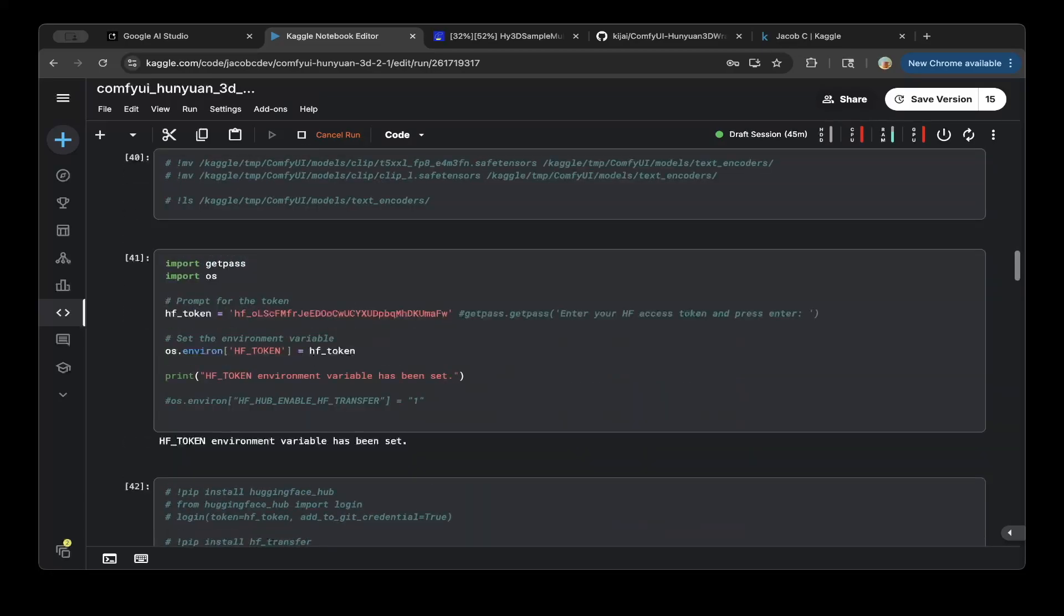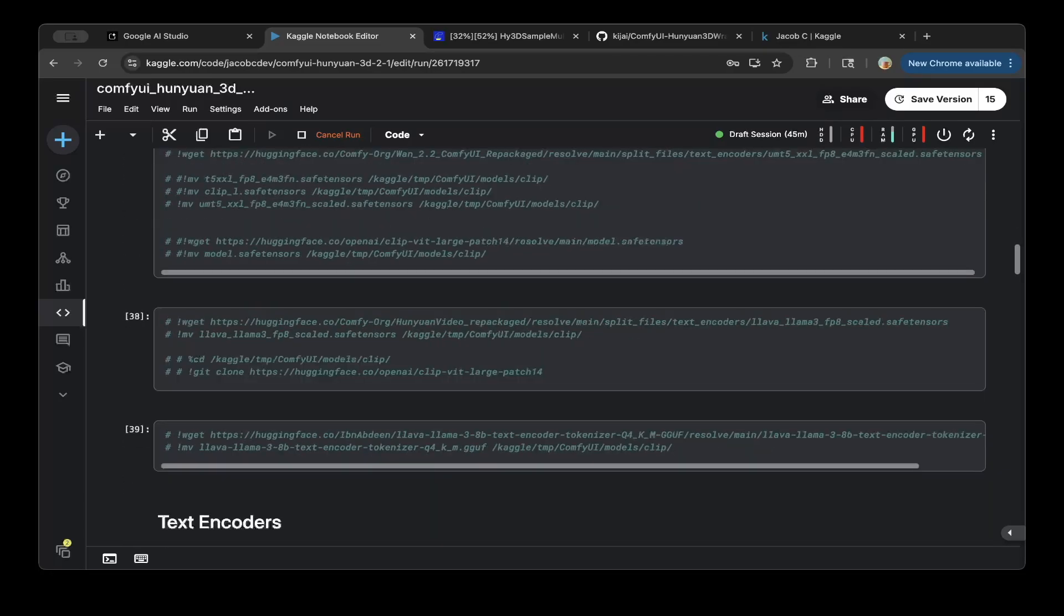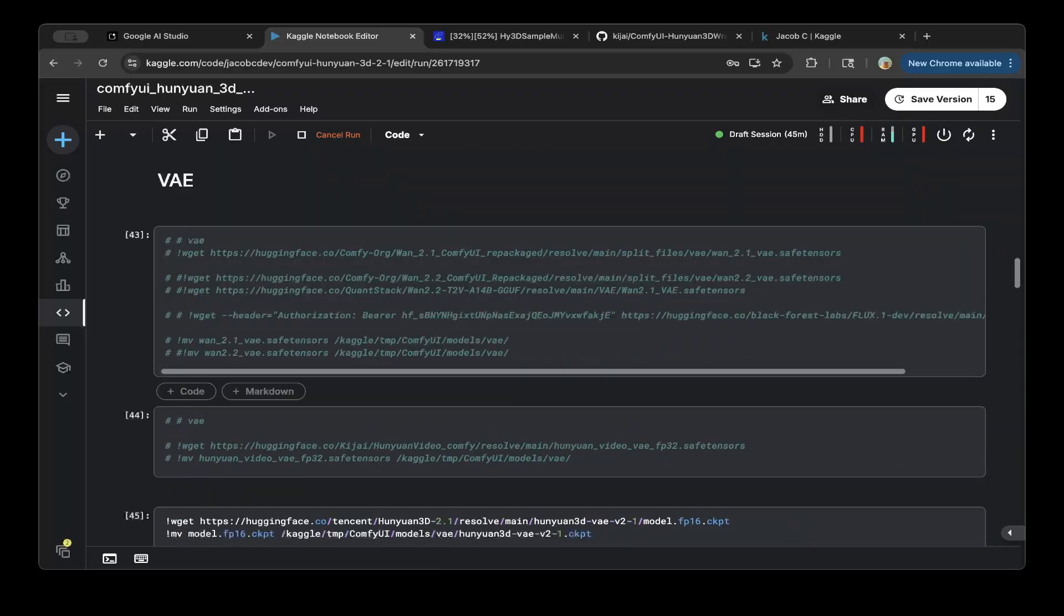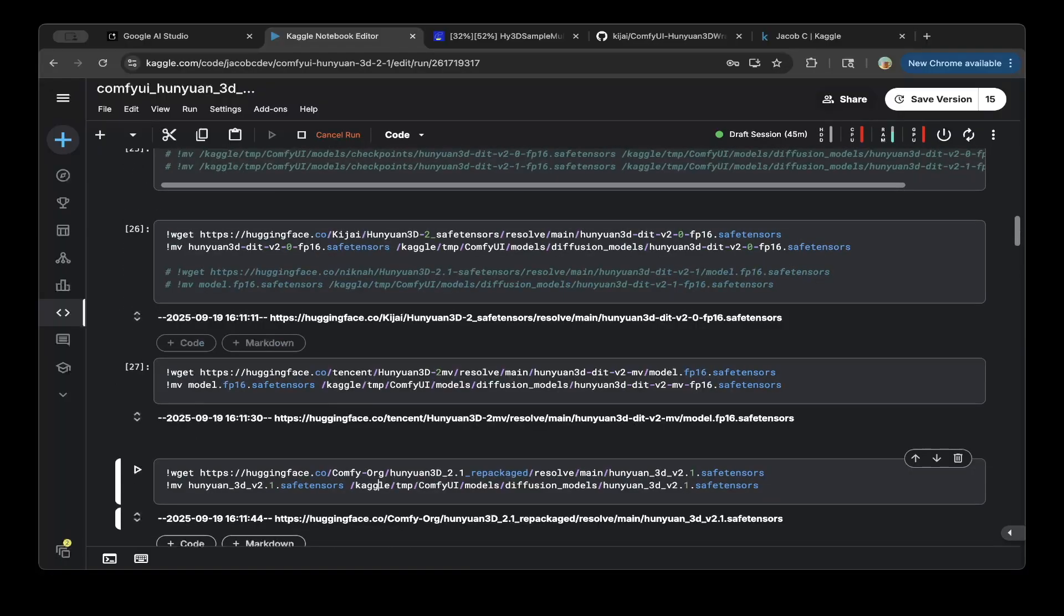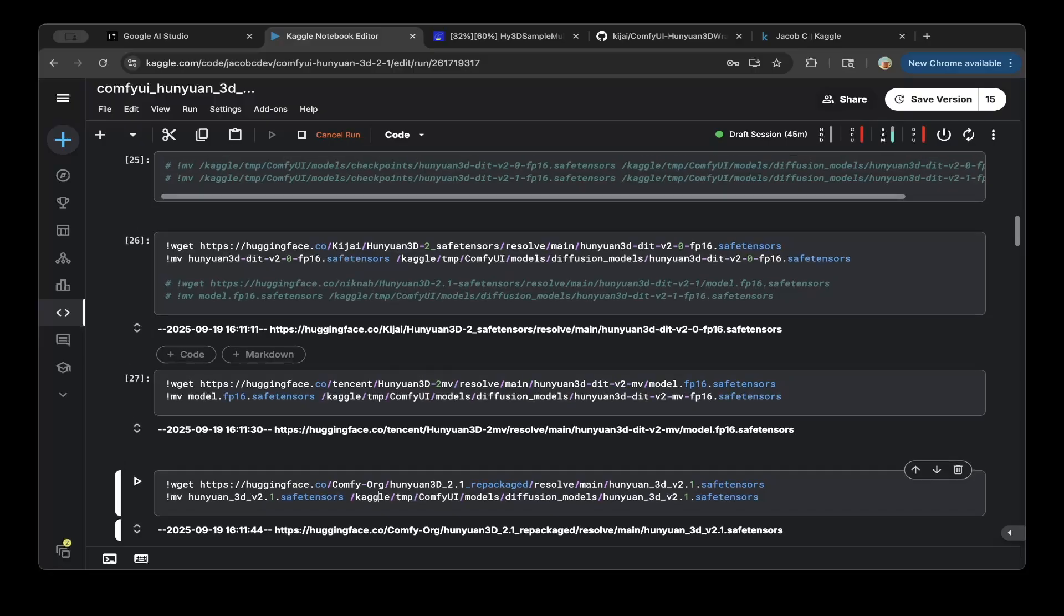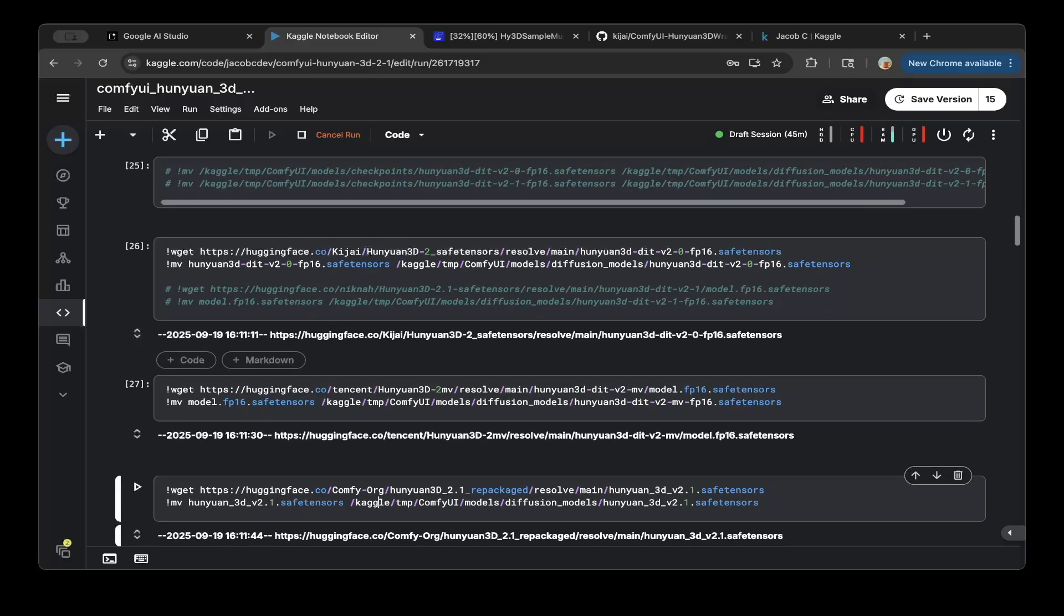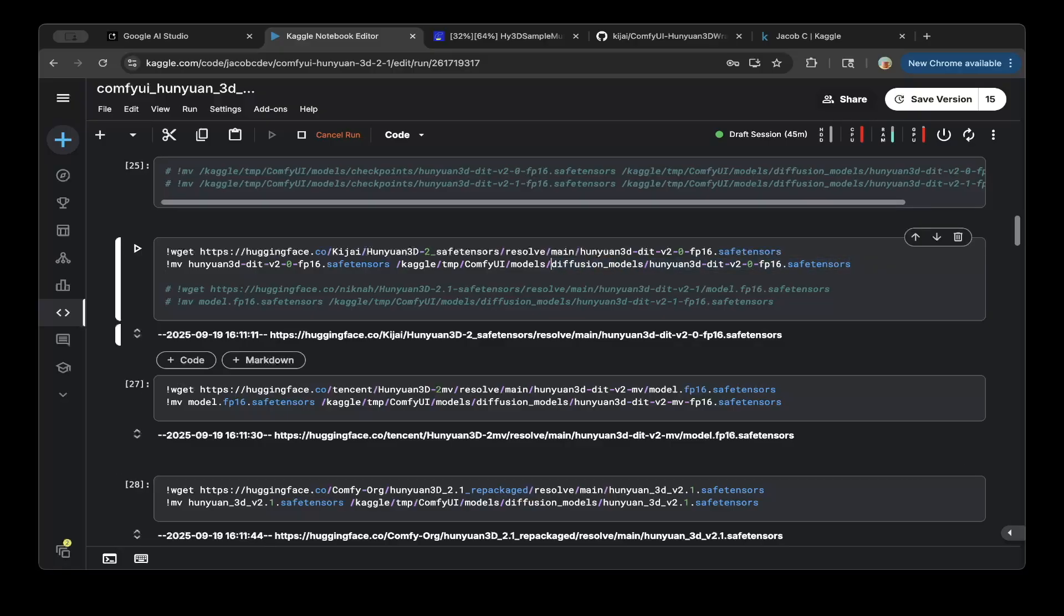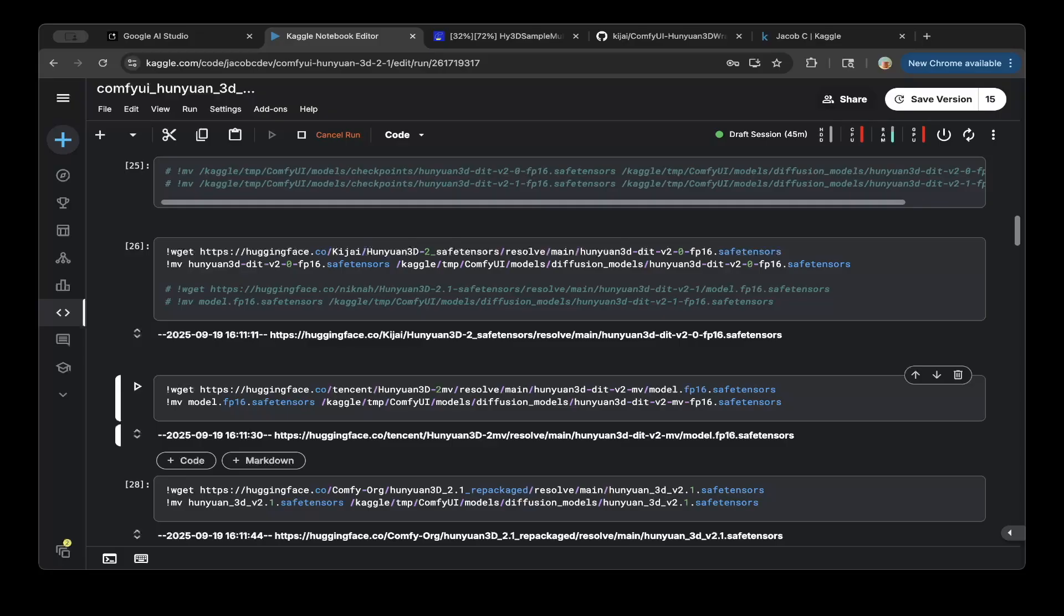The first model you have to download is the Hunyuan 3D DIT V2.0 model. So basically this is from the KaiJai repo. So just download this specific model. And then also the Hugging Face repo from the Tencent, which is the Hunyuan 3D DIT V2.0 MV, which is the multi-view, stands for multi-view. So download that. So both model works.